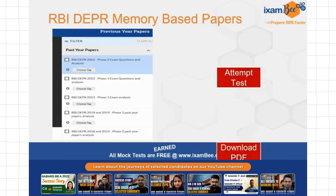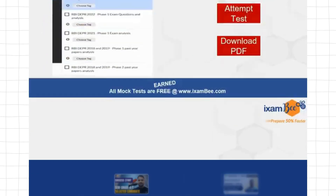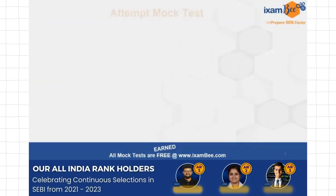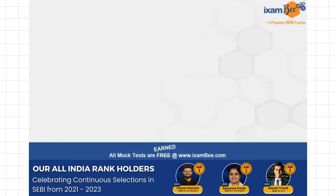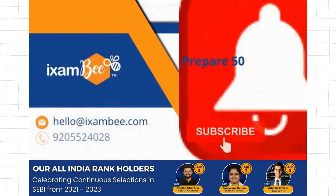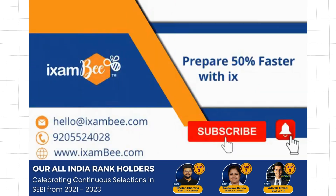Keep preparing from all these resources. If you have any queries, you can anytime call us on this number or email us. Thank you.